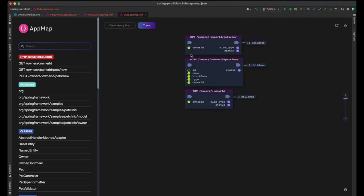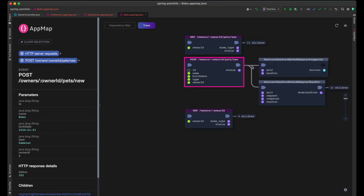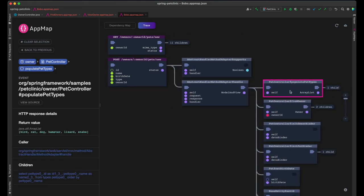When I clicked on the add pet button, this post call to the owner's owner ID pet's new endpoint was made, which saved the new pet to the database.